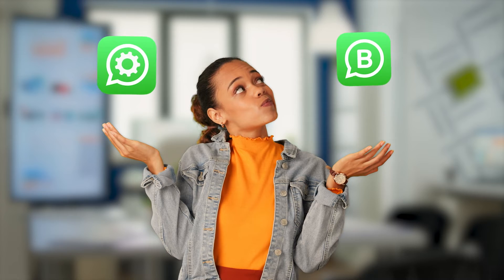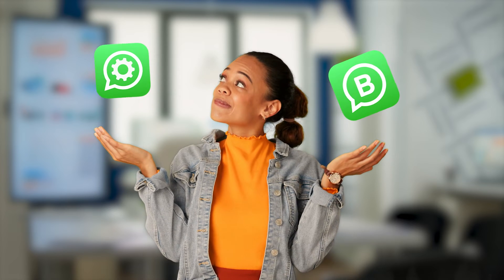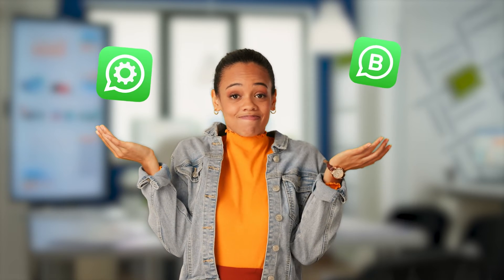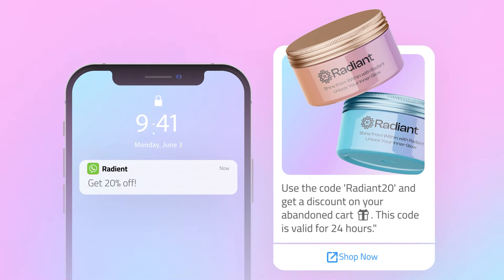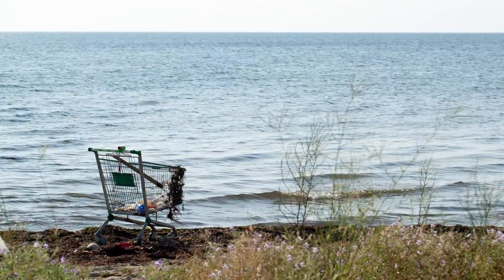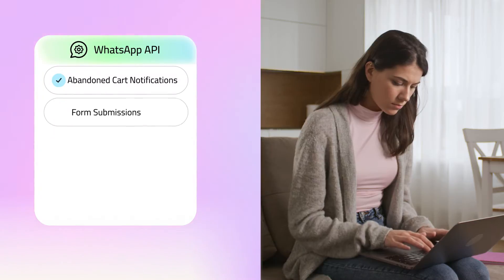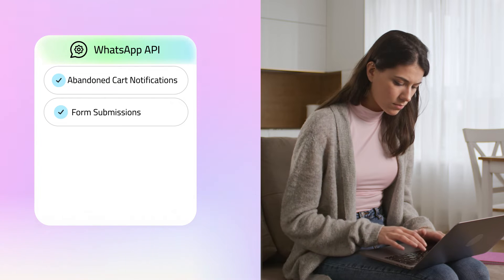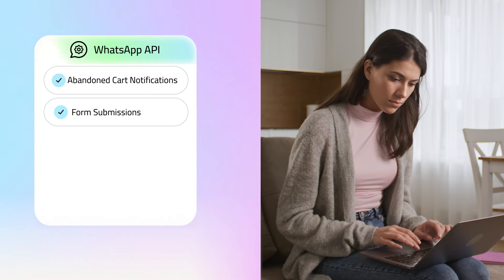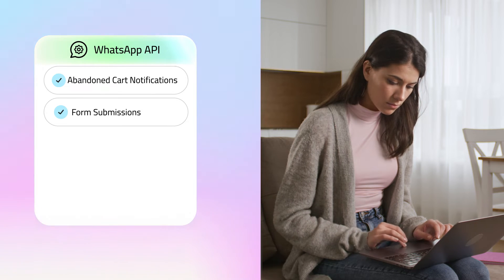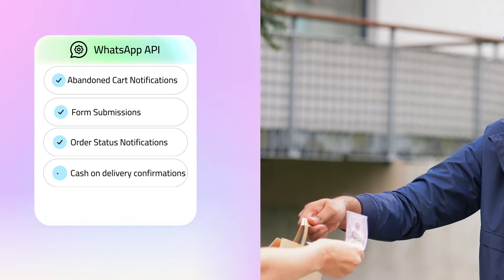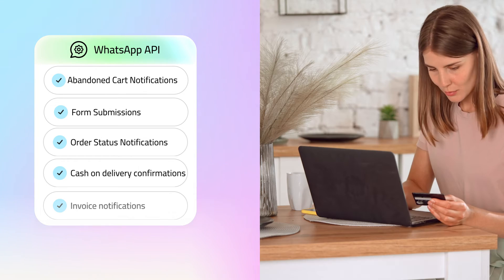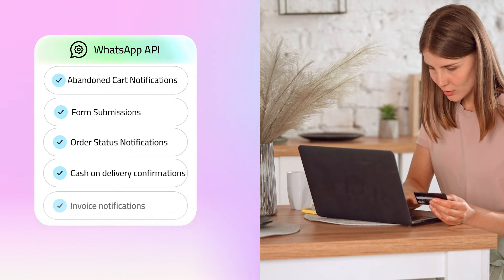Ecommerce. One of the things that makes WhatsApp API different from WhatsApp Business App is the ability to integrate with other software like an e-commerce platform. This allows you to send automated messages based on triggers like someone who abandoned their shopping cart or someone who submitted a form, and many other important automations to help you grow your business. It also allows automated transactional notifications like order status updates, cash on delivery confirmation, and even sending an invoice after someone places an order from your website.